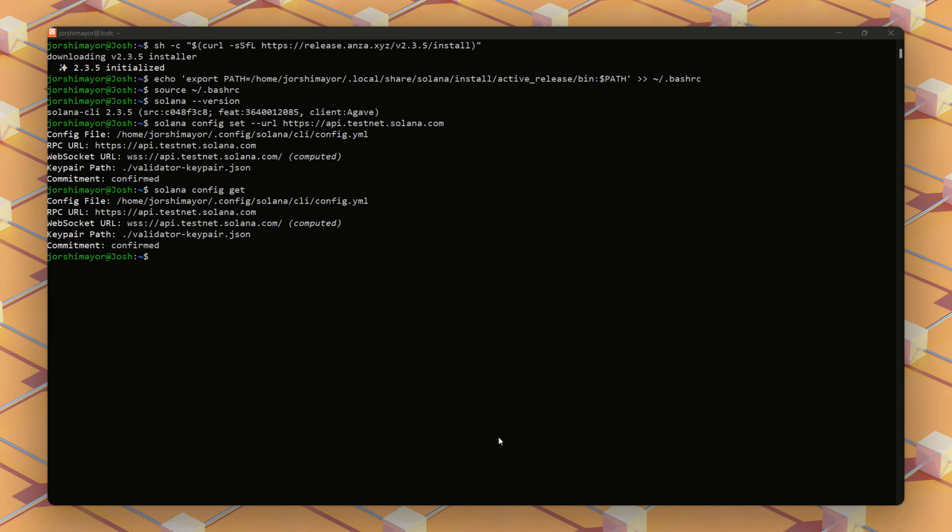Solana has three main clusters: mainnet for live transactions, devnet for application testing, and testnet for learning and experimentation. We'll use the testnet to ensure a safe, cost-free environment.